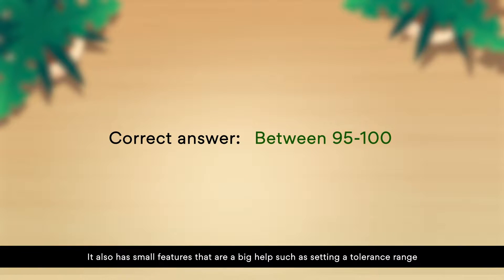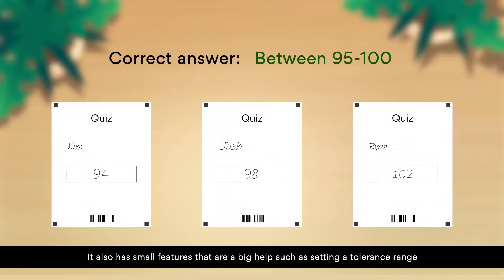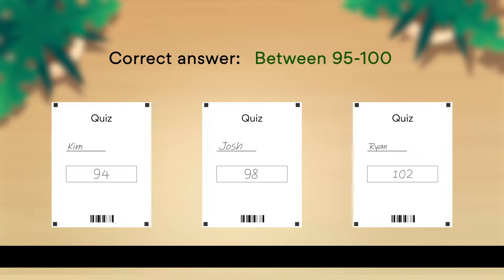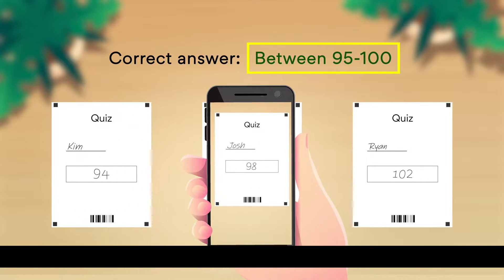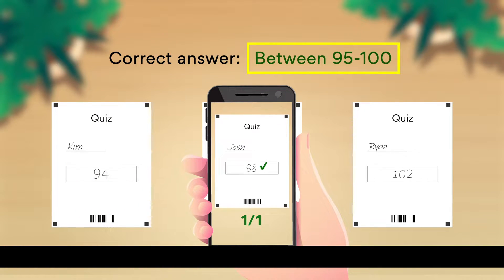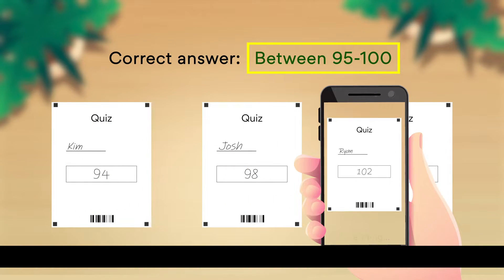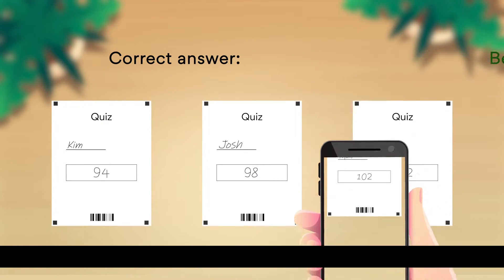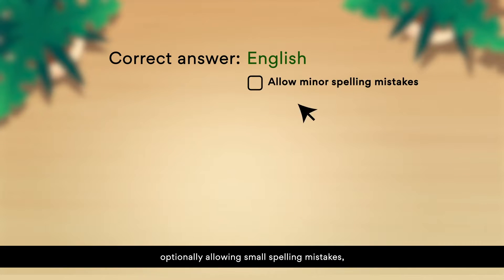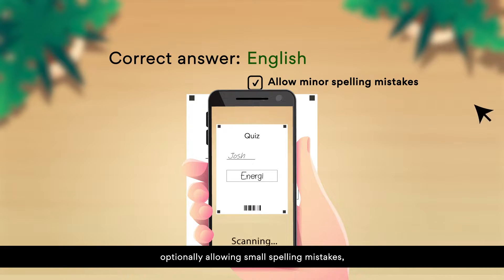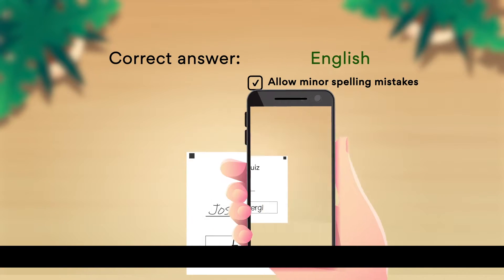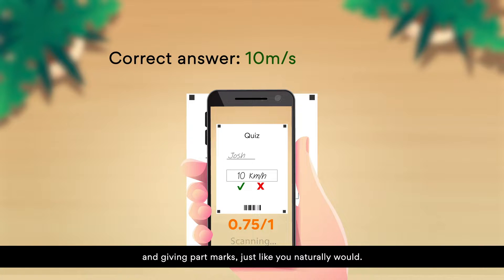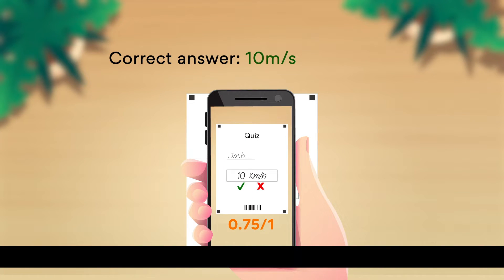It also has small features that are a big help, such as setting a tolerance range, optionally allowing small spelling mistakes, and giving part marks just like you naturally would.